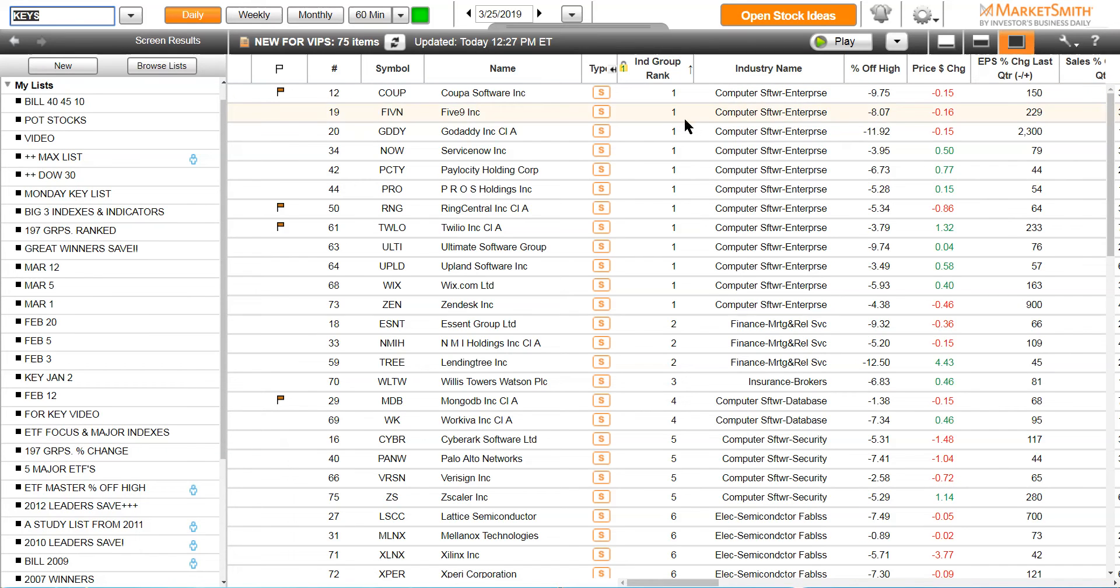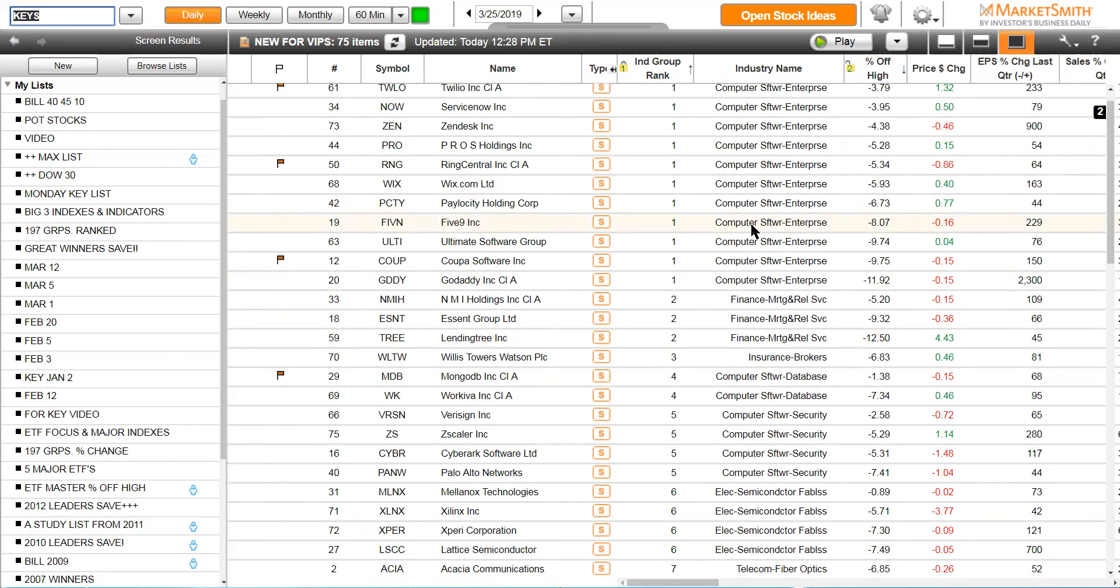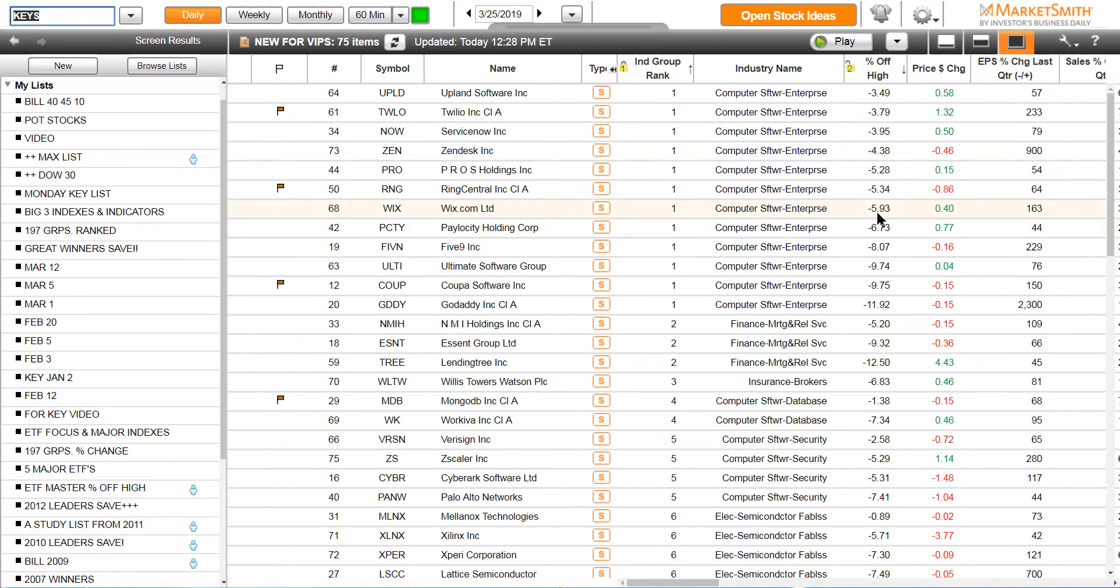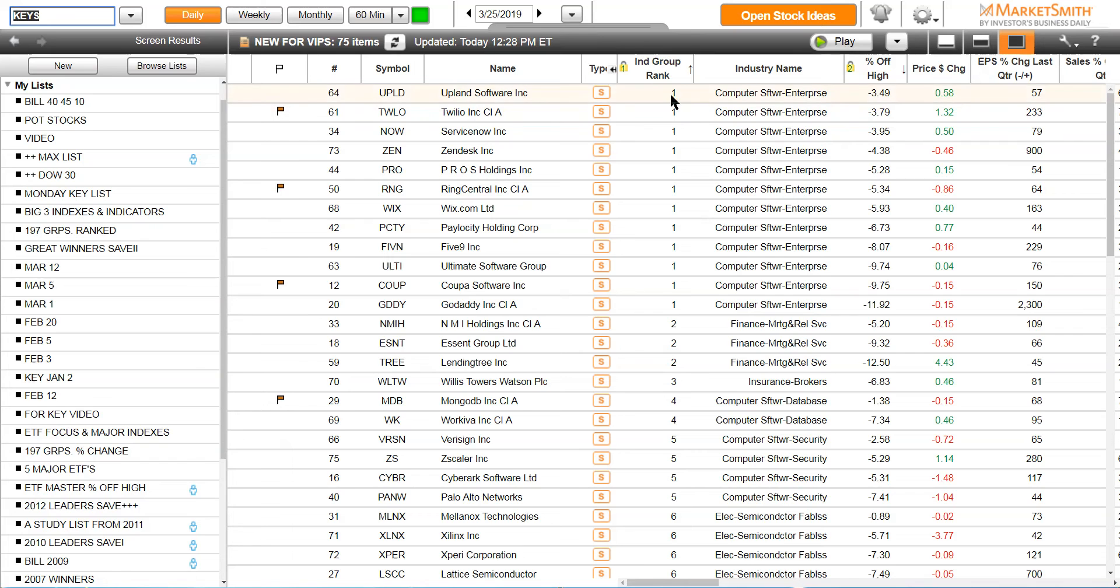Here's the next thing you do. You want to find the leading stocks in each group. What do you do for that? You click the percent off high box and it ranks the stocks that are closest to 52-week highs. Upland is only 3.49% off 52-week highs, Twilio is 3.79, and then you click the lock box. So now you have locked your screen current parameters by industry group rank first, percent off high second.